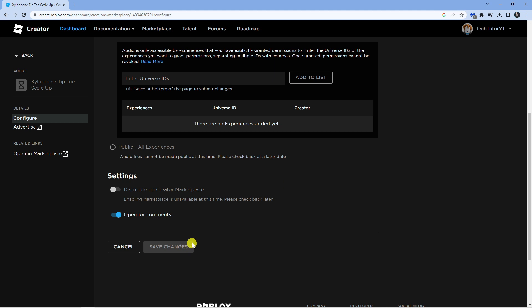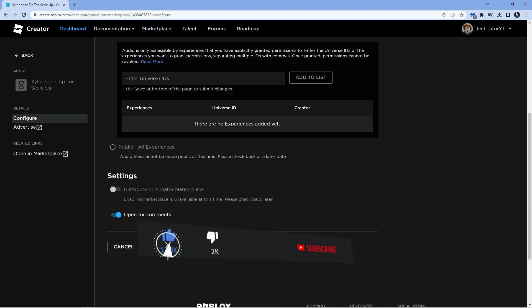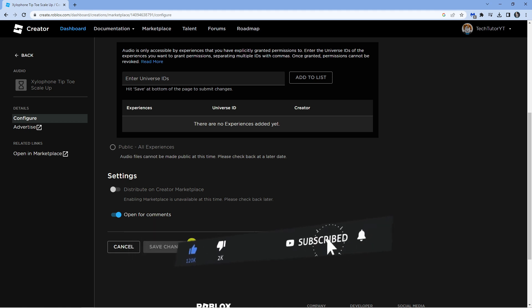So I hope this quick tutorial helped out today and if it did, I would really appreciate it if you want to consider dropping down below the video leaving a like and also subscribing to the channel. With that being said, I just want to take a moment to thank you guys for watching this quick tutorial and I will see you in the next video.